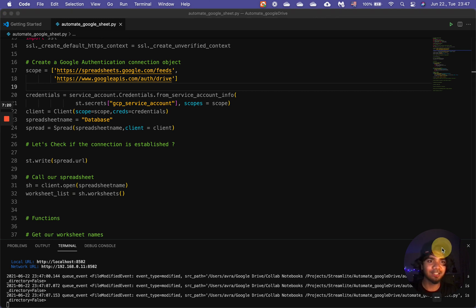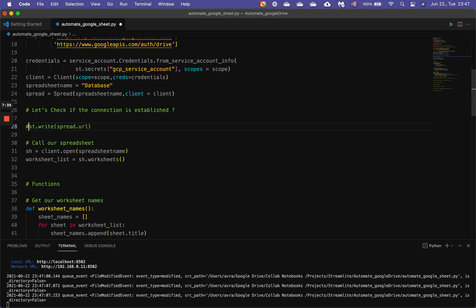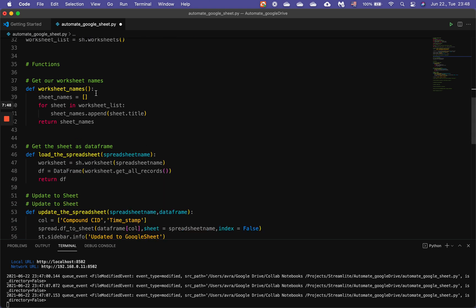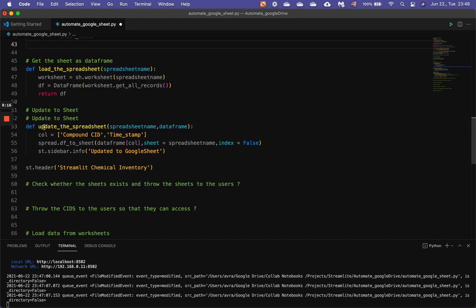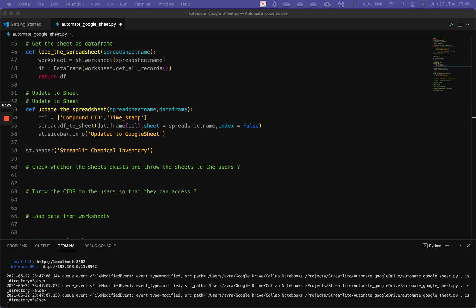Now let's start writing the steps. I'll copy and paste from my previous YouTube script and go through each piece of code. After confirming it's working, we call our spreadsheets. The three main functions are: get all spreadsheet names, get the compound CIDs, get the pending CIDs (where users can send requests), and update the CID — plus a load spreadsheet function to load the entire spreadsheet.